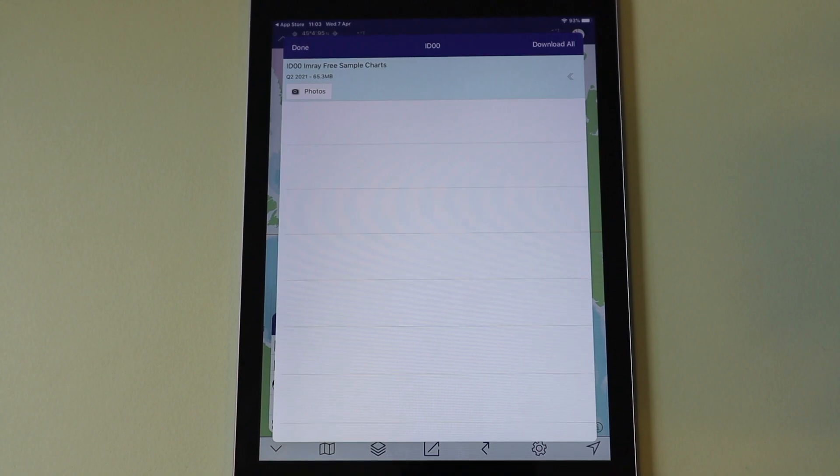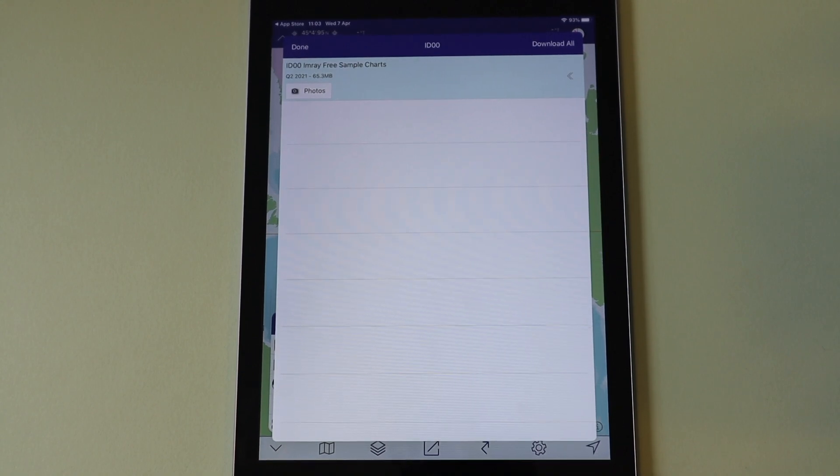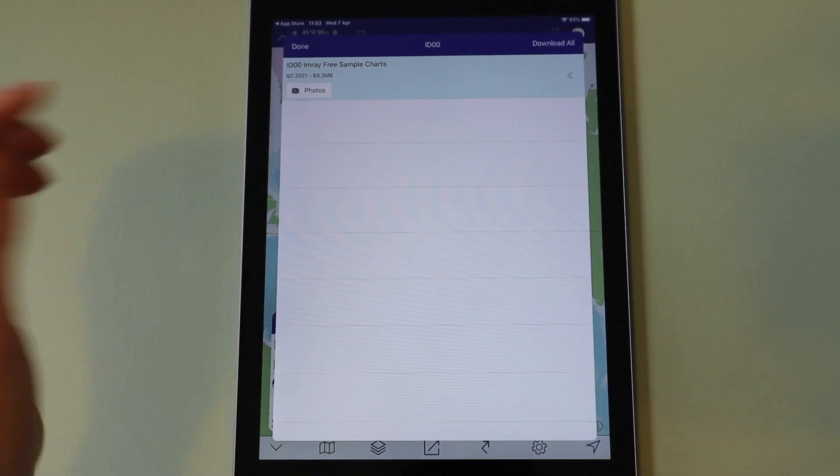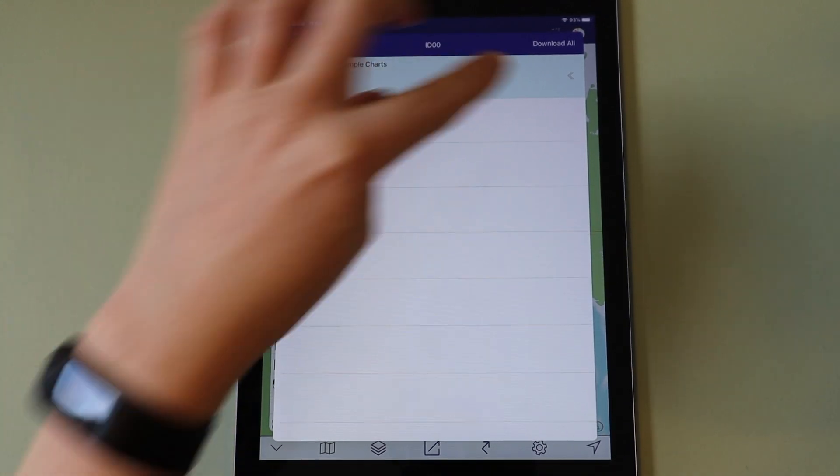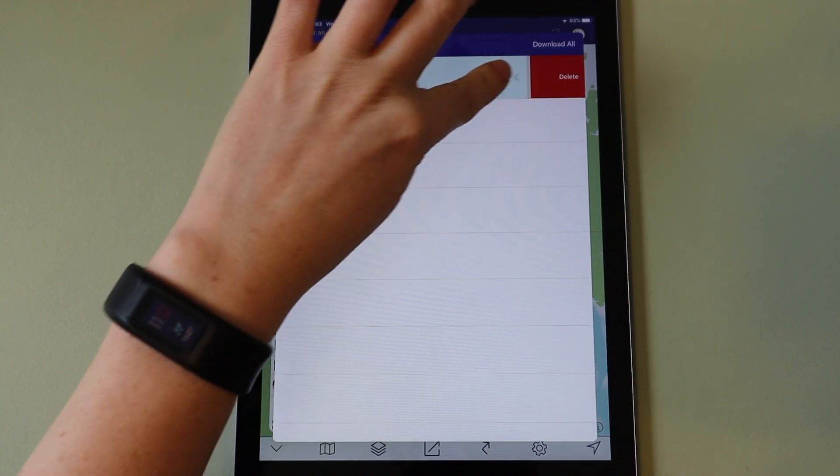While subscribed, you can download, delete and re-download your chart sets or any part of them as many times as you like.